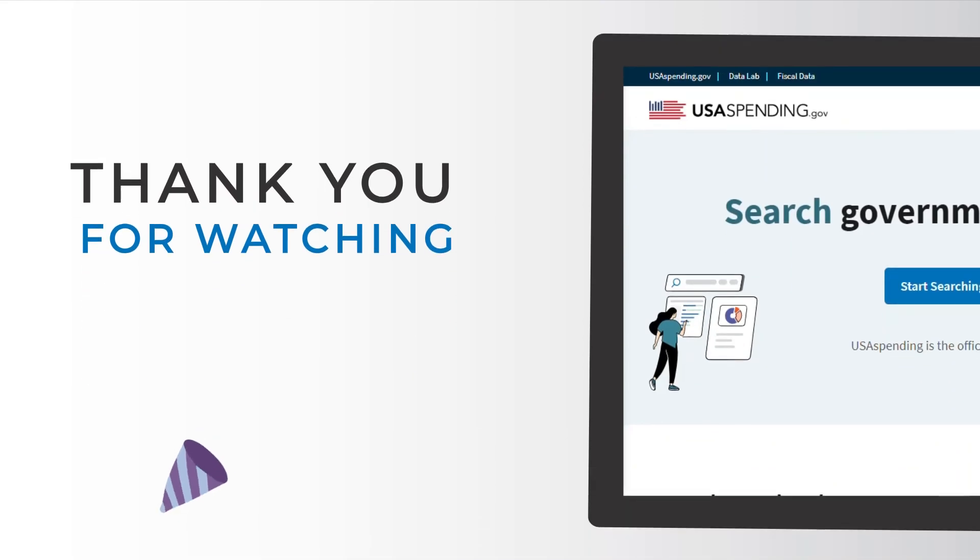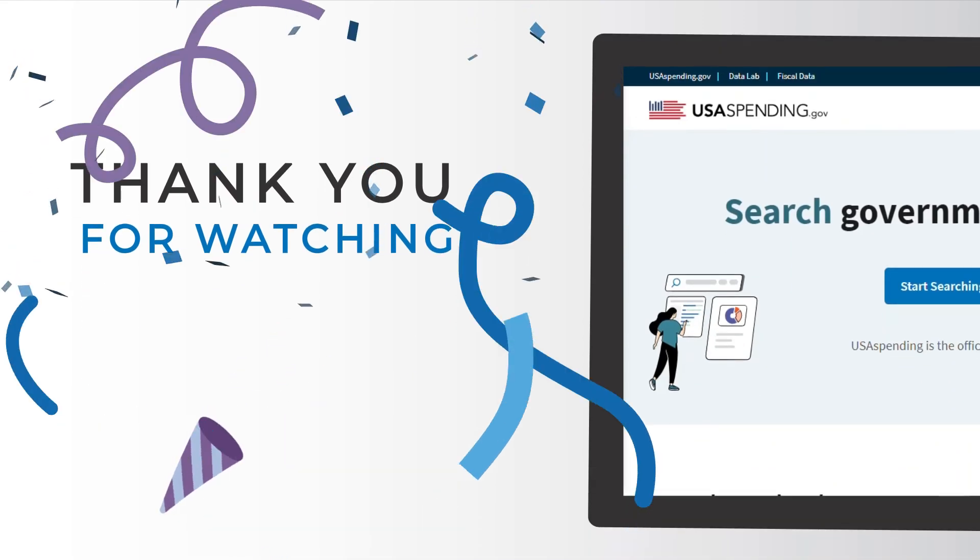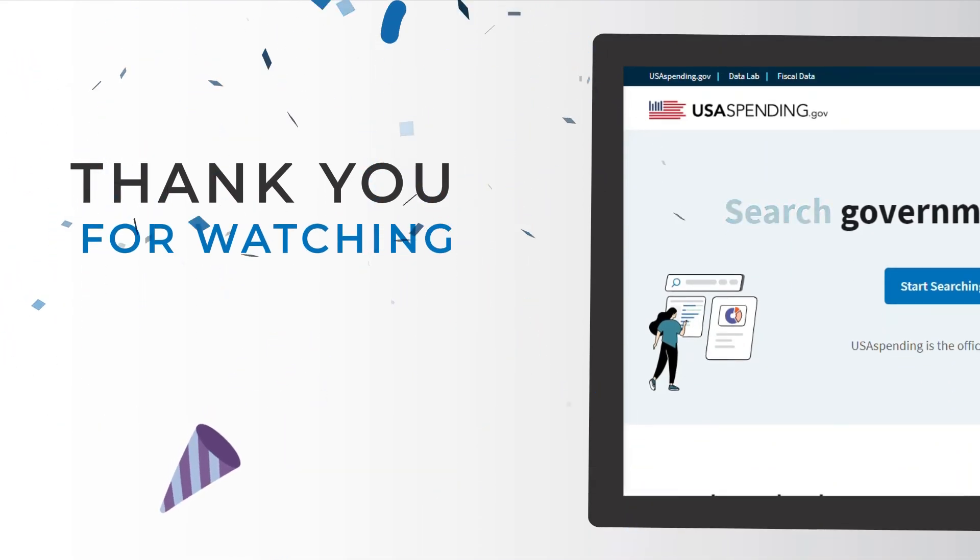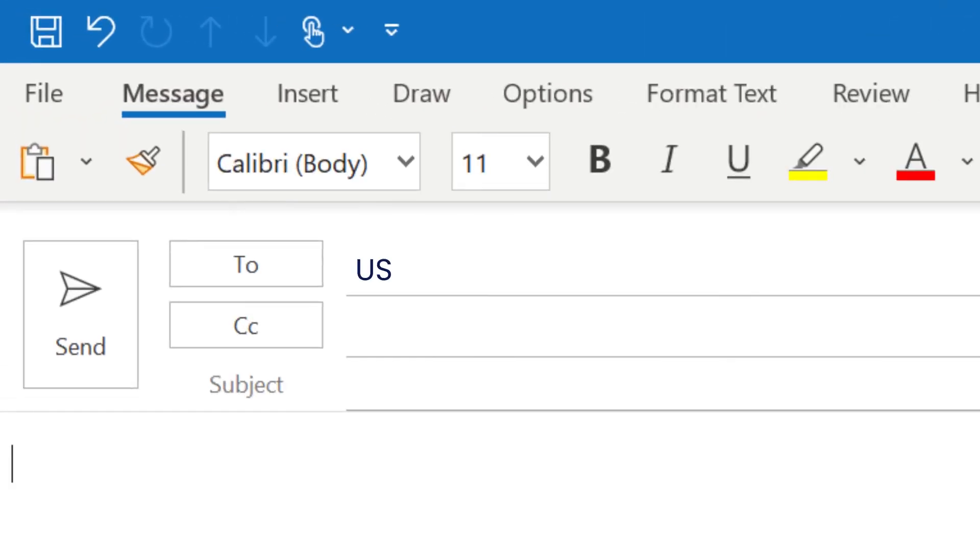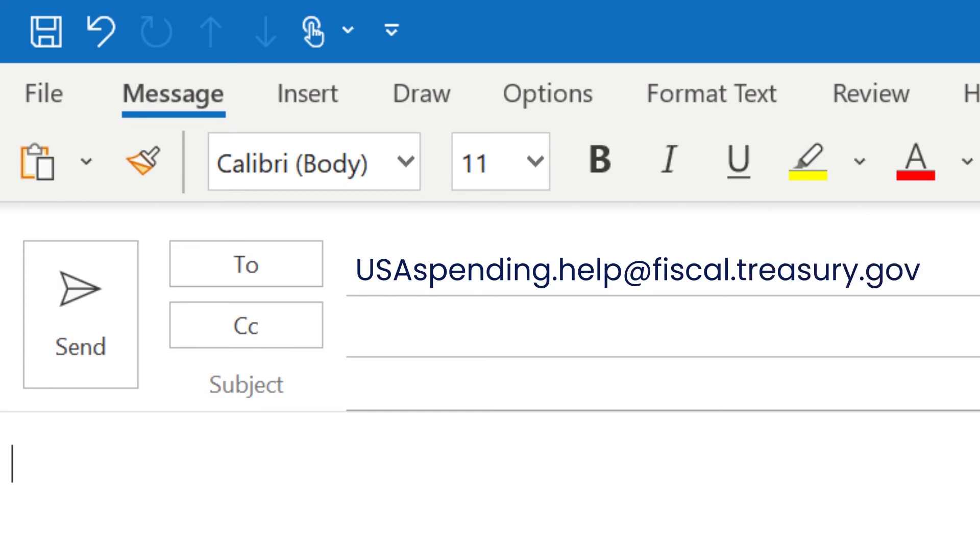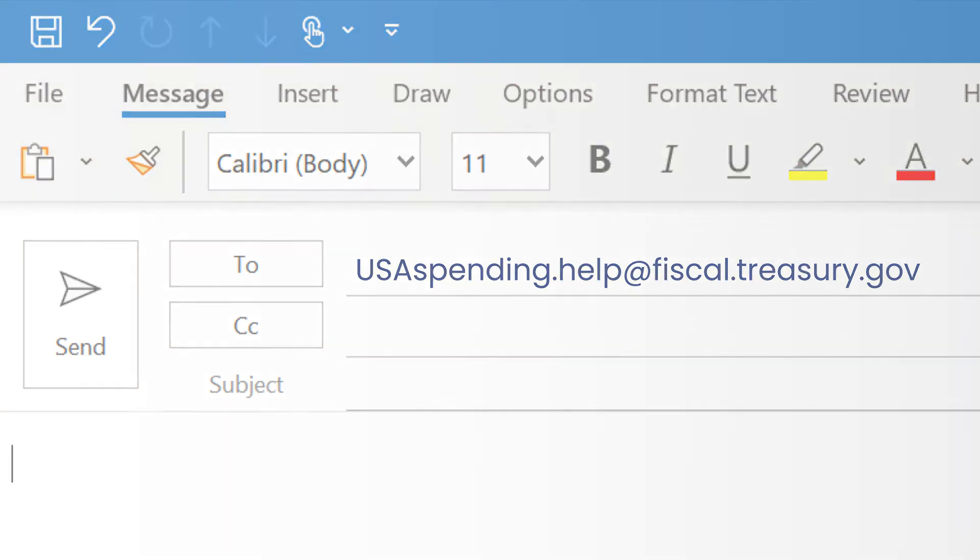Thank you for watching this USA Spending tutorial video. Visit us at usaspending.gov to see federal spending transparency in action. As always, you can send us an email at usaspending.help at fiscal.treasury.gov to give feedback or ask questions about the data or the website.